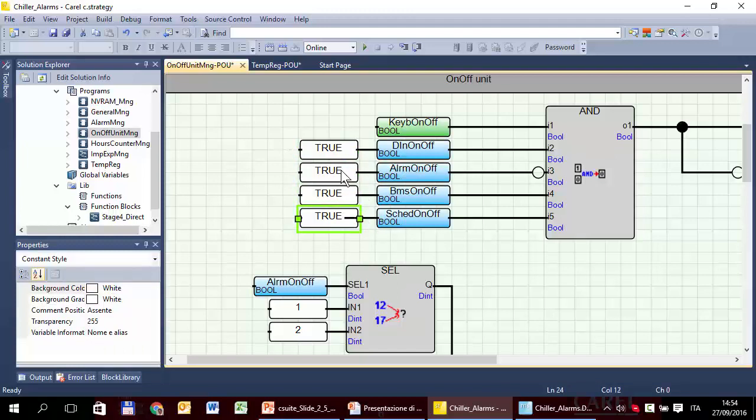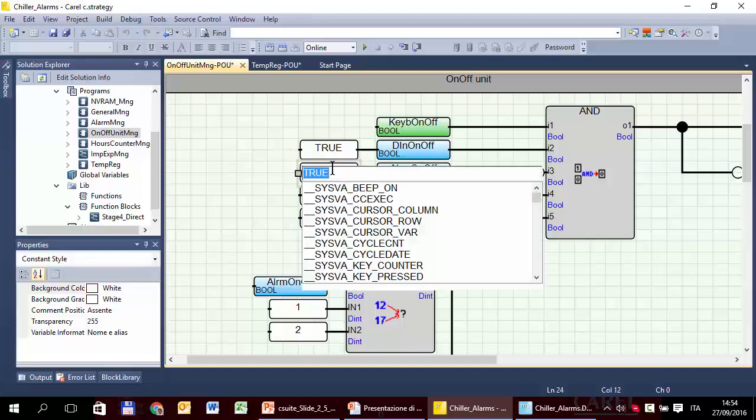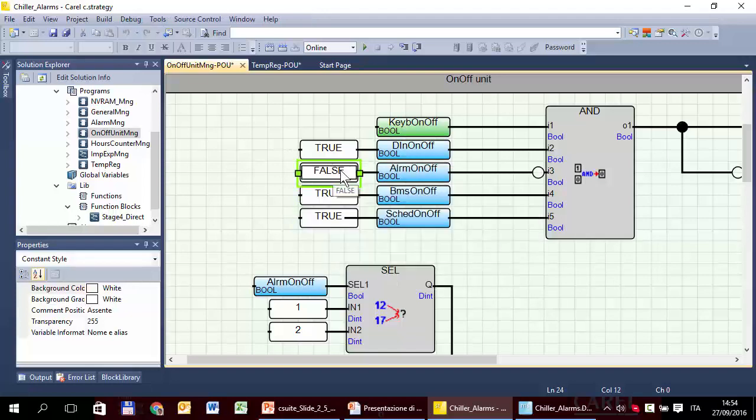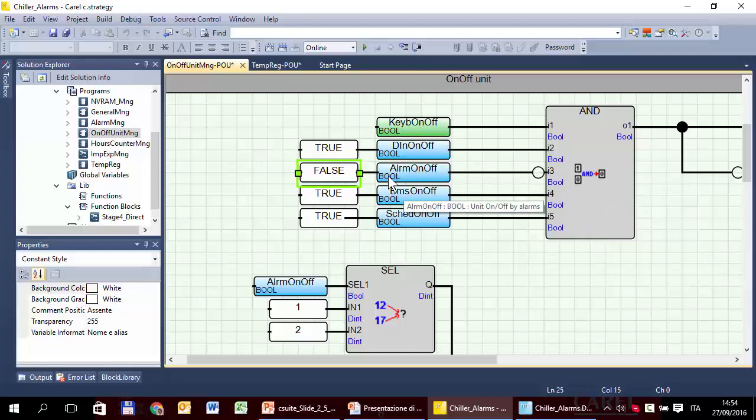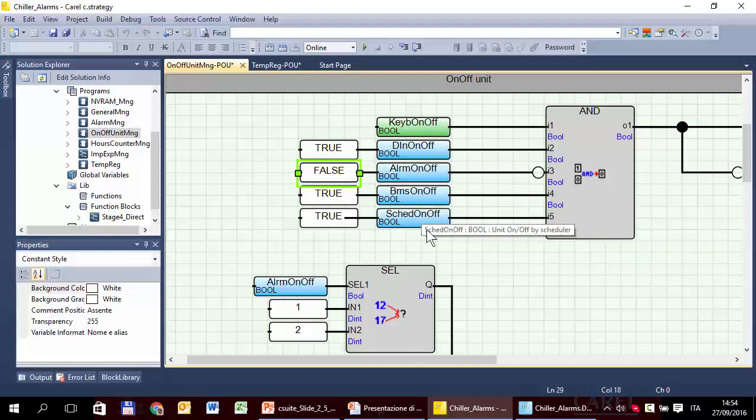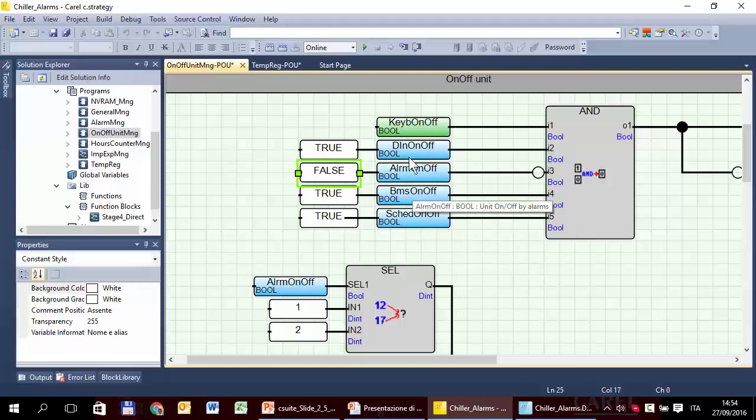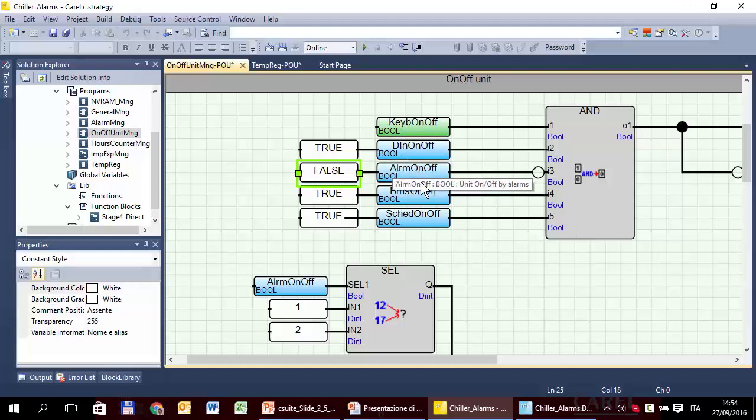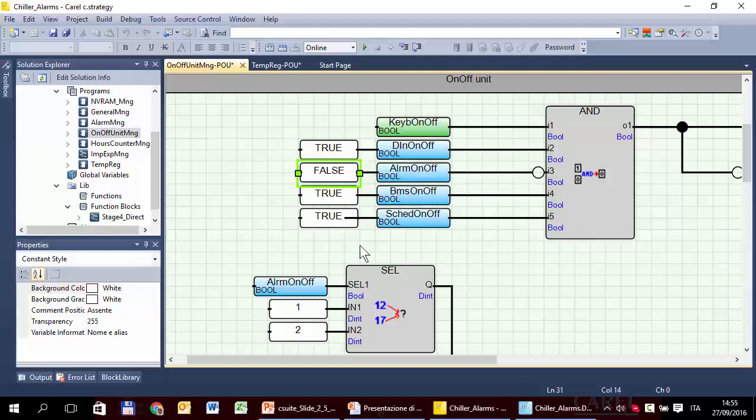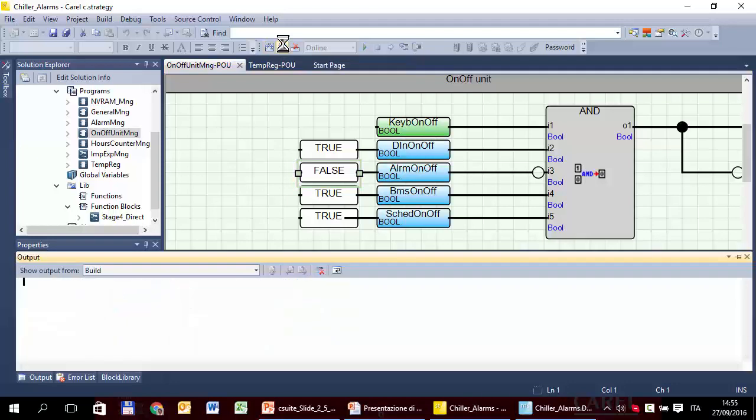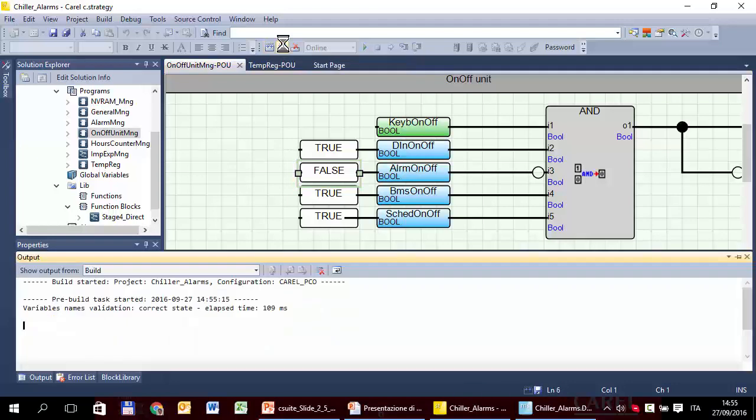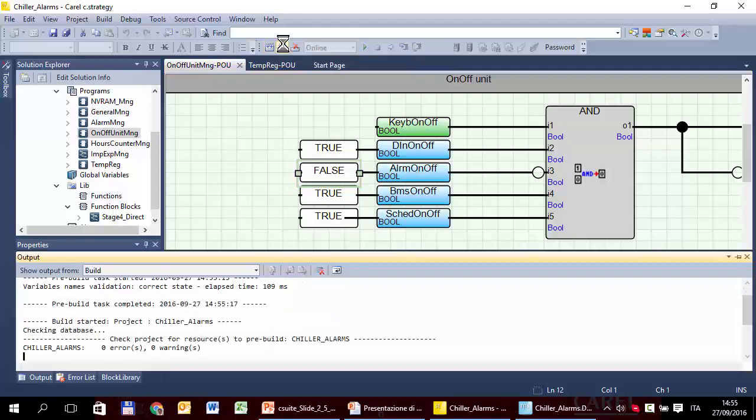We have to change this, because since here there is the not, we have to force to false. False, this is false, not, becomes true, and so on. So, these four variables are forced to a value that corresponds to the unit that can start by digital input, by alarm, by BMS, and so on. Now we can build and check if there are other errors. I don't expect other errors.